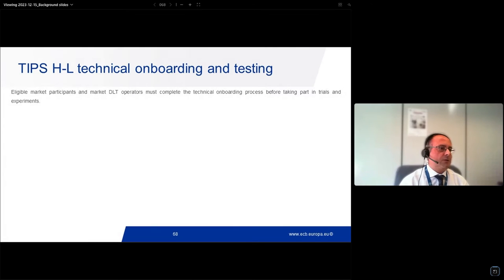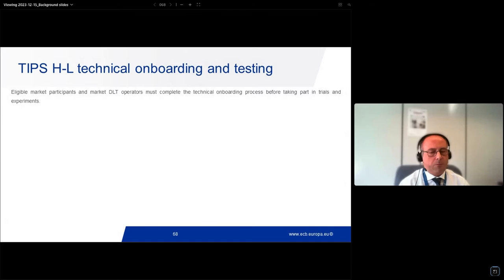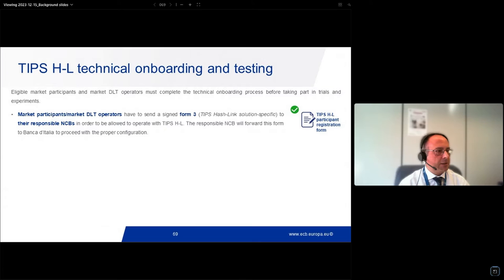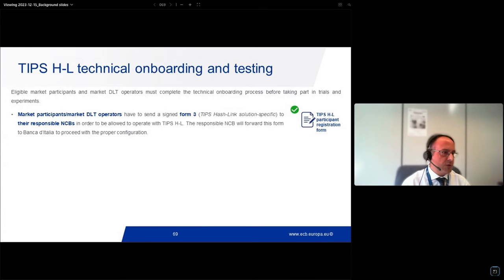Here, to remind you about the onboarding and testing process, as already shown well by the ECB: eligible market participants and operators must complete their technical onboarding process before taking part in trials and experiments. Market participants and operators have to send a signed registration form part two, which is solution-specific, and send it to their responsible NCB to be allowed to operate with TIP/HashLink.